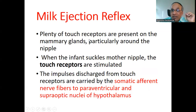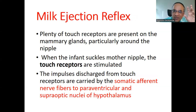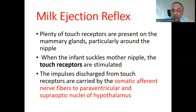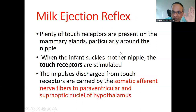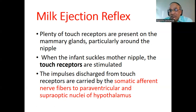Plenty of touch receptors are present on the mammary glands, particularly around the nipple. When the infant sucks the mother's nipple, the touch receptors are stimulated. This is important for MCQ — you may be asked which receptors are involved. Note this is a new addition in the BAMS course from 2022, as NCISM has designed a new examination structure that now includes MCQs.